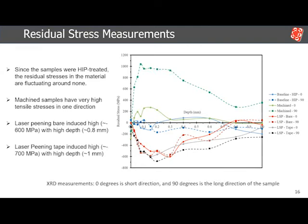The next results I want to show are residual stresses. Because the baseline samples have been HIPed, meaning you have relaxed all the residual stresses from the additive manufacturing process itself, you end up with almost net-zero residual stress for the HIP condition. However, when machining, you create a heat-affected zone that actually generates really high tensile stresses, at least in the 90-degree direction, which is the long direction of the sample. Both conditions for laser peening generated really high compressive stresses — high magnitude, high depth: 0.8 mm for bare peening and around one millimeter for the taped condition.